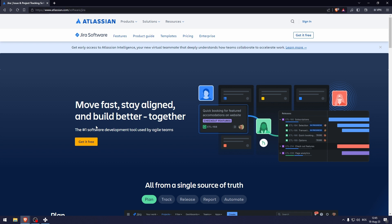Jira is a development tool that allows software developers to plan, track, and work faster.